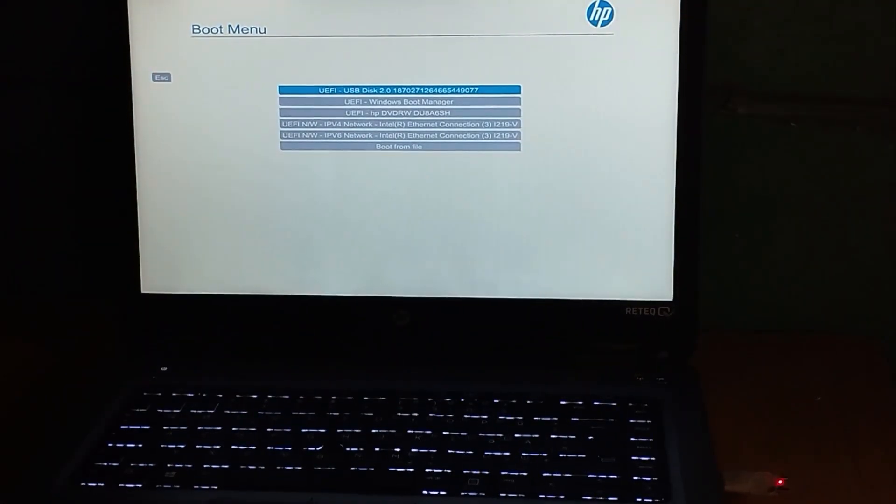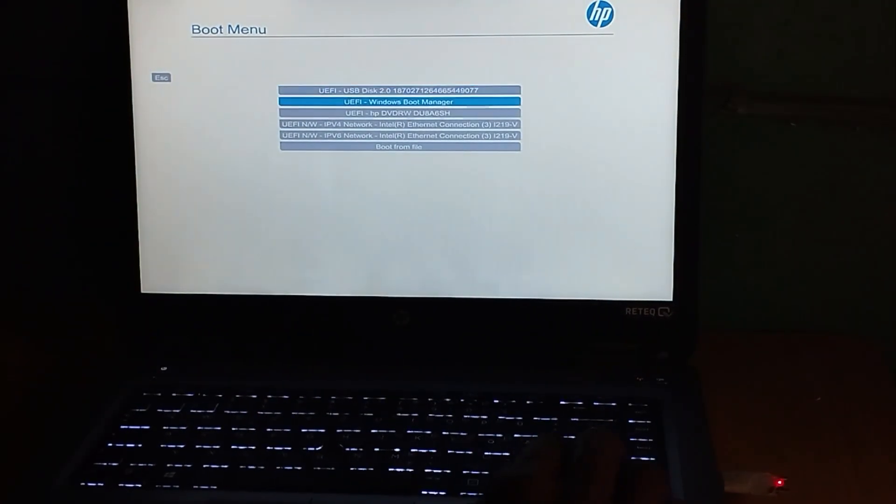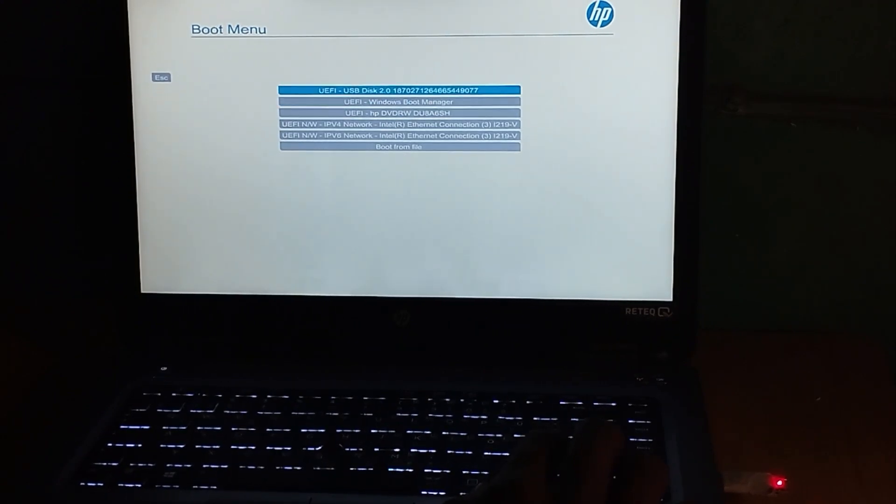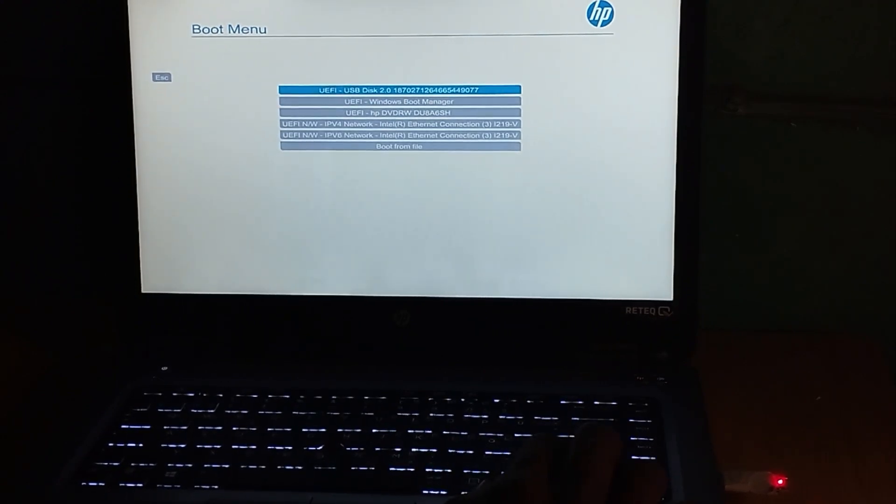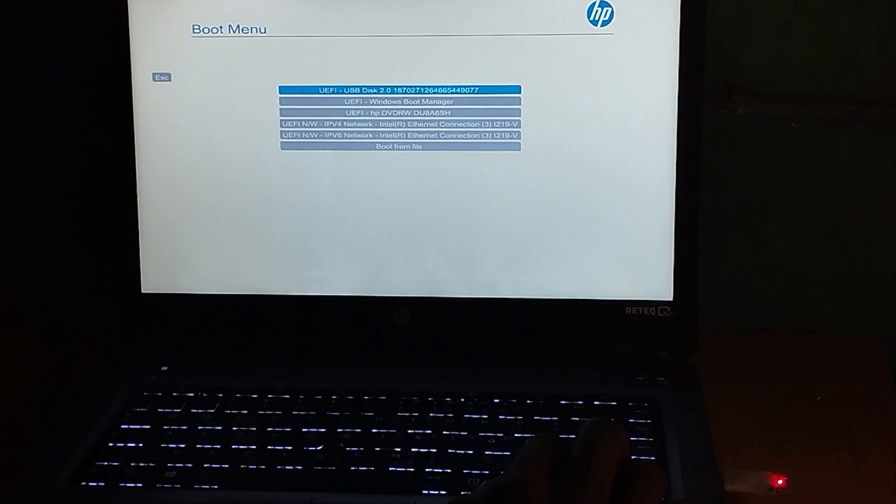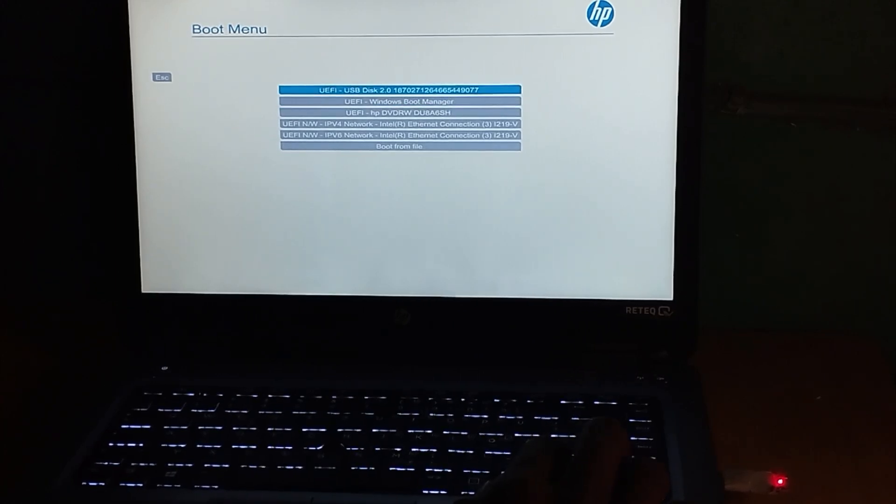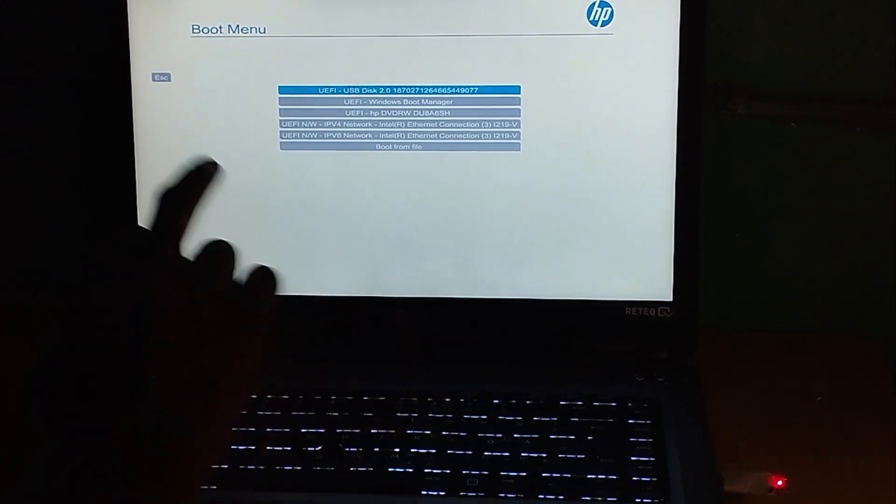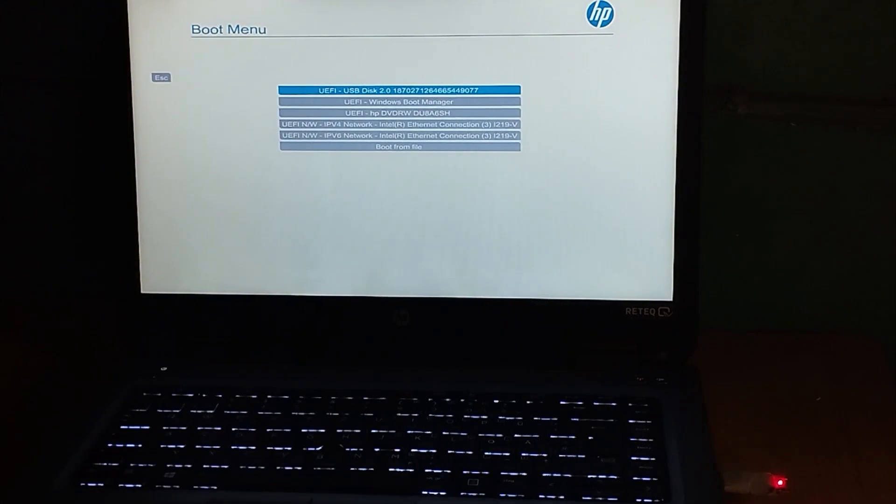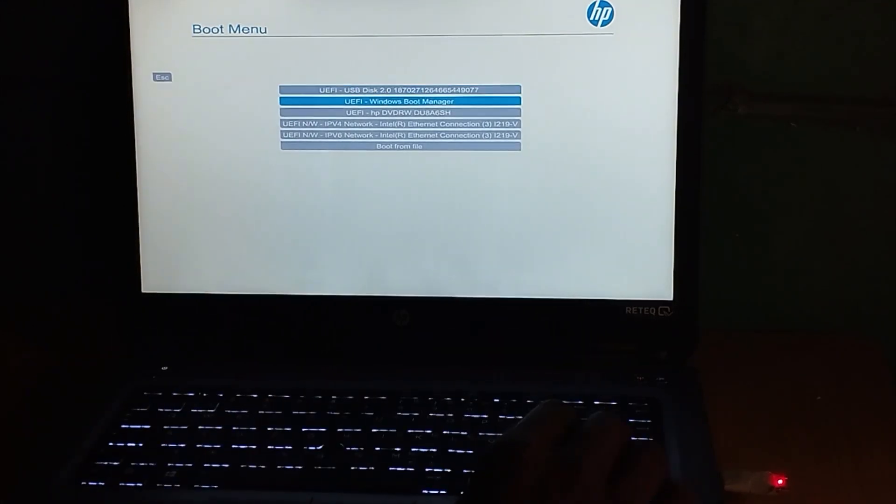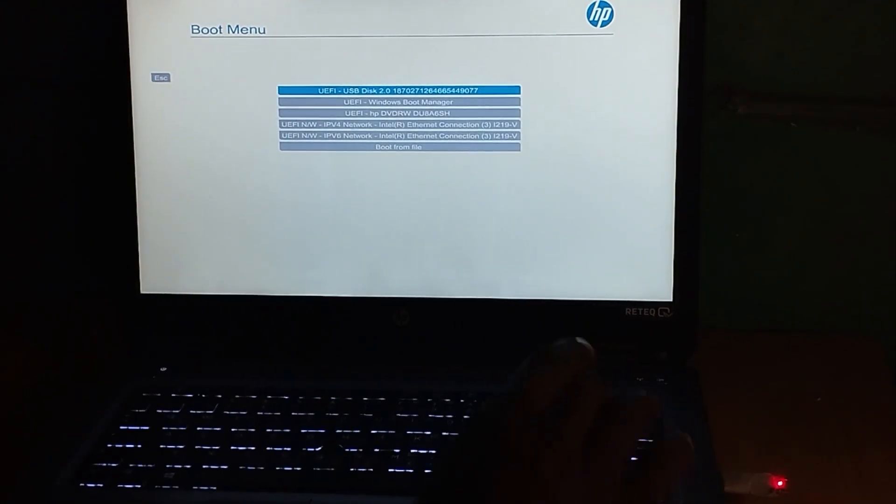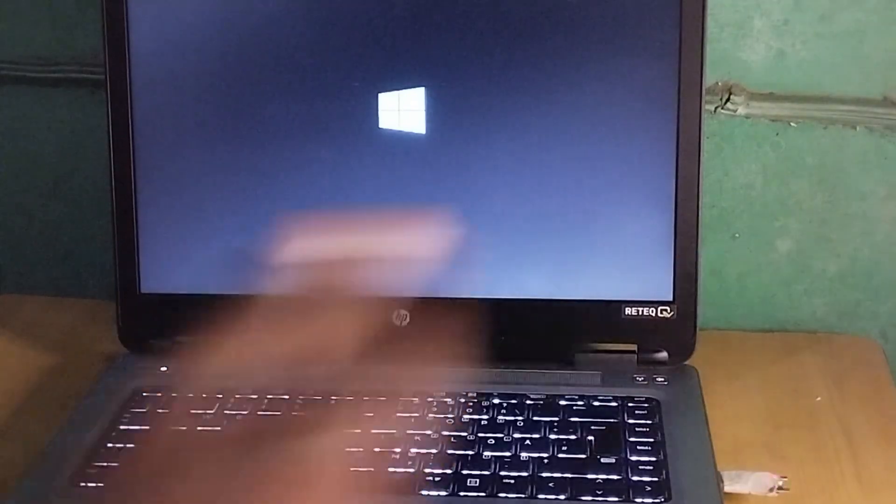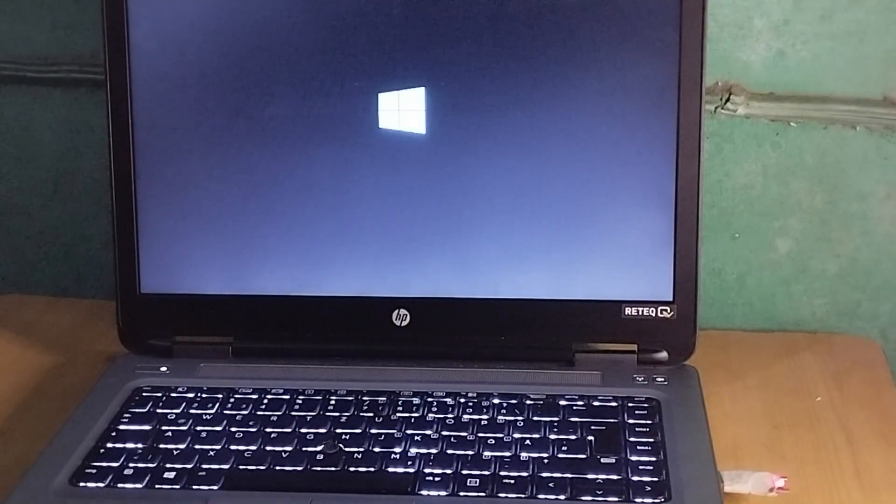These are the boot options available. As you can see, in the BIOS we set the USB to be the first boot option, and here the USB is shown at the top. Once you select that and press Enter, it will boot from the pen drive.